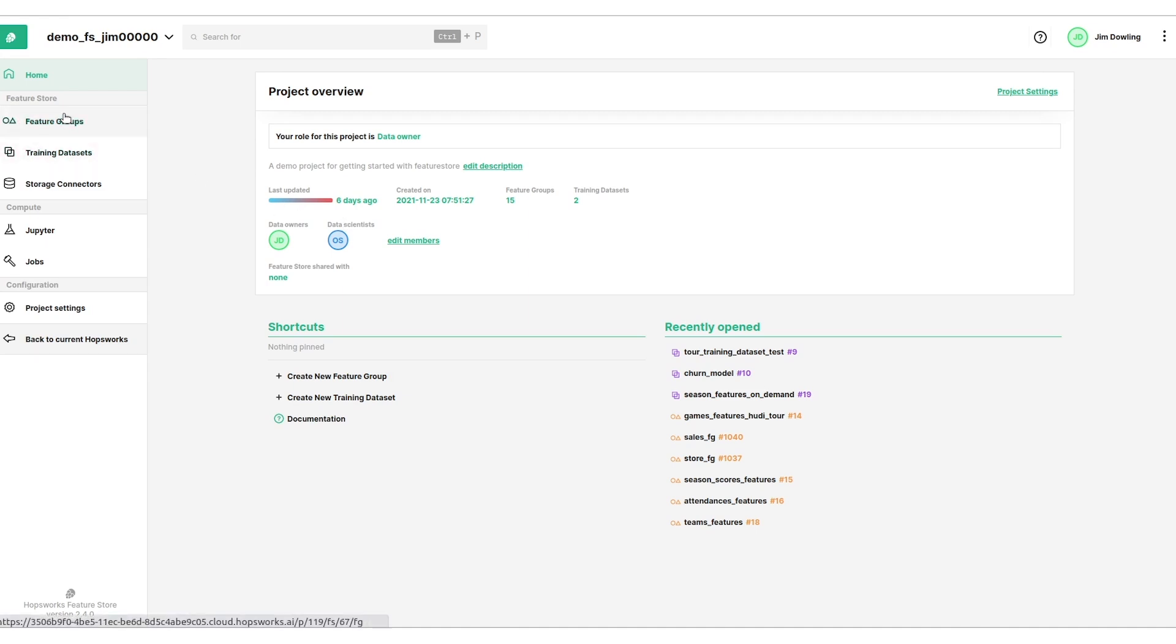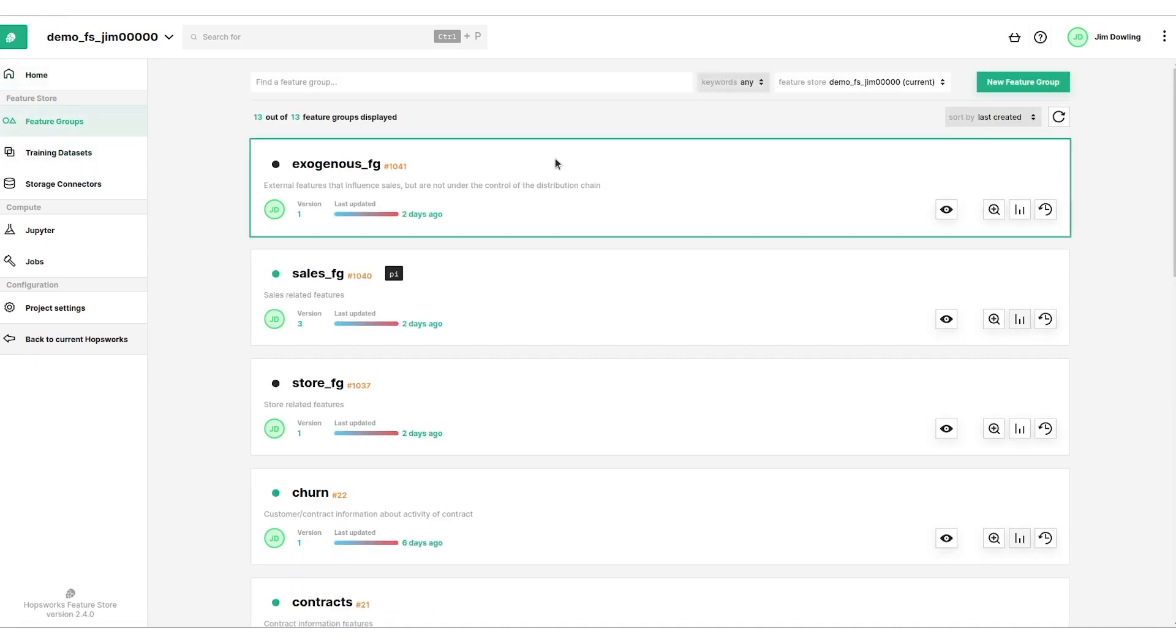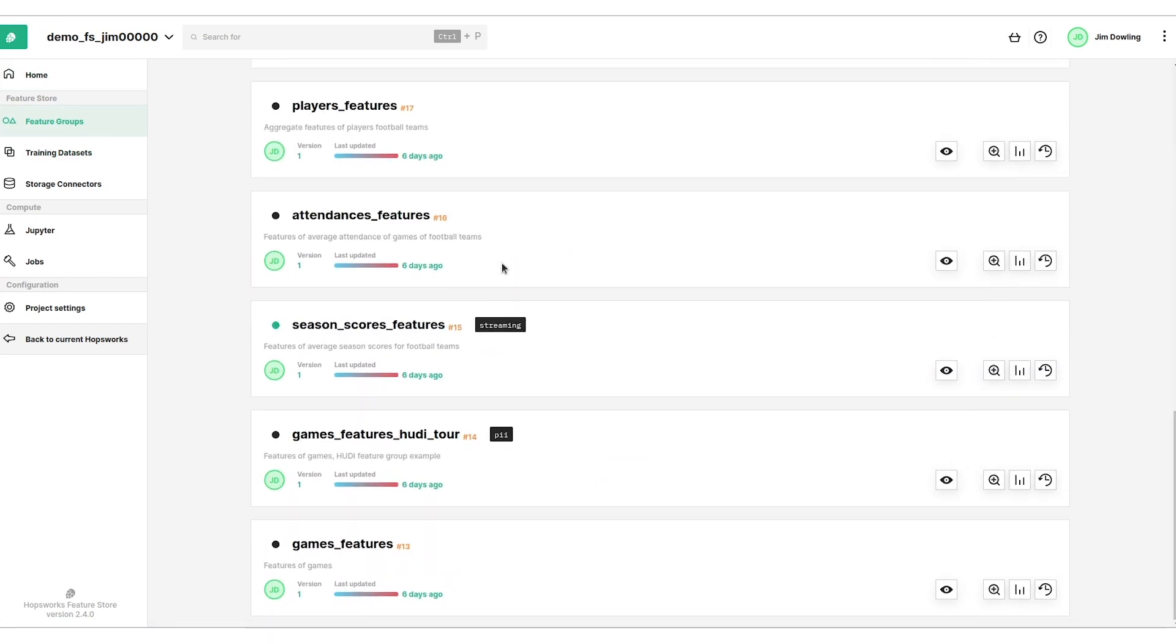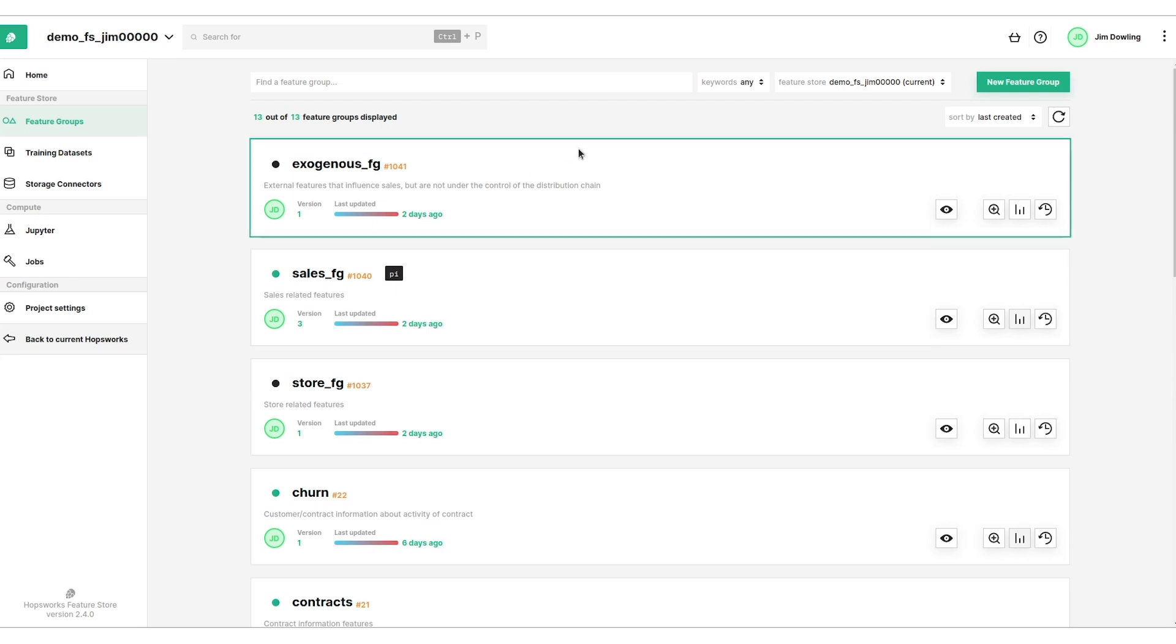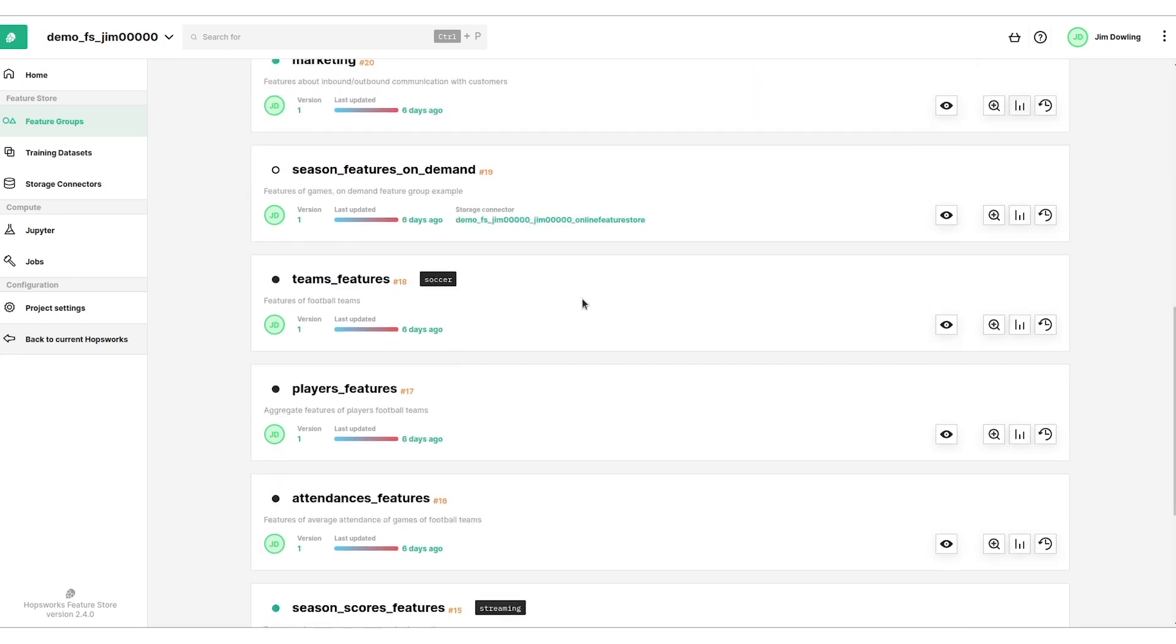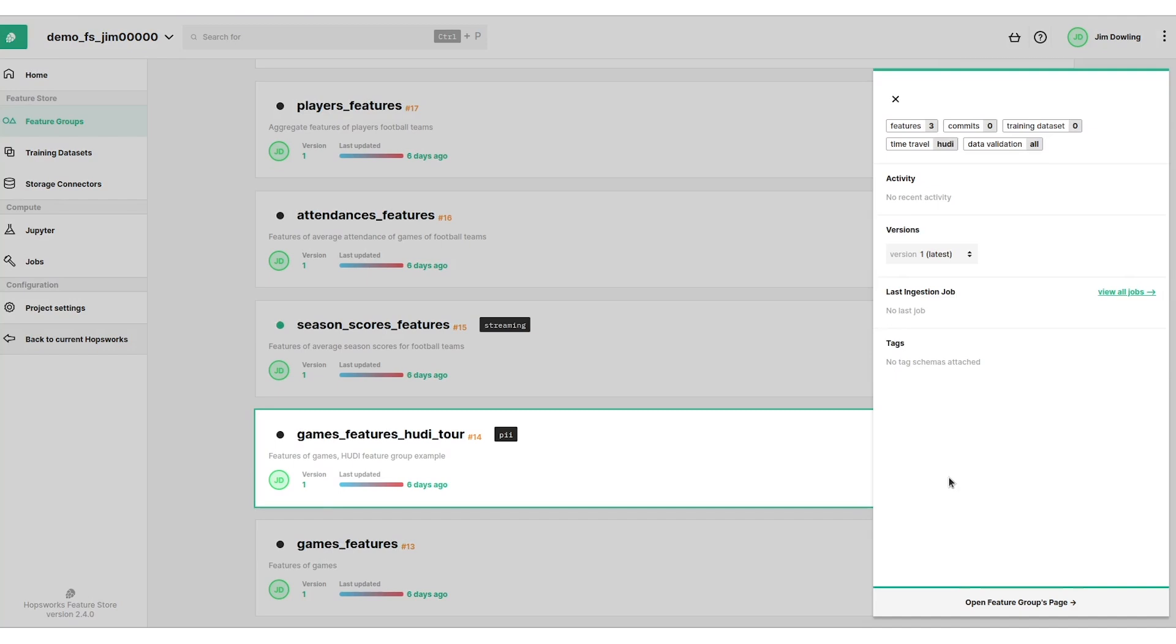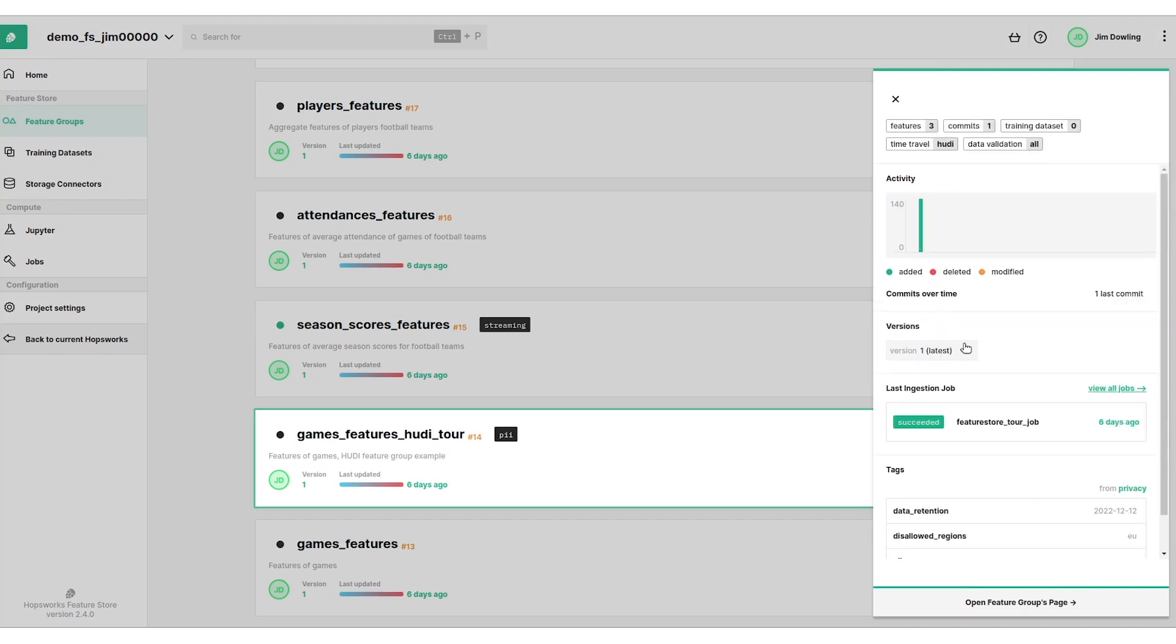So let's have a look at the features. The features are stored inside the feature groups tab here. We can see we have lots of features. We can browse through them. These are tables of features or groups of features. We can go in and have a quick look at this particular feature group. You can see there's three features in it. There's some activity, there's a different version of the schema.